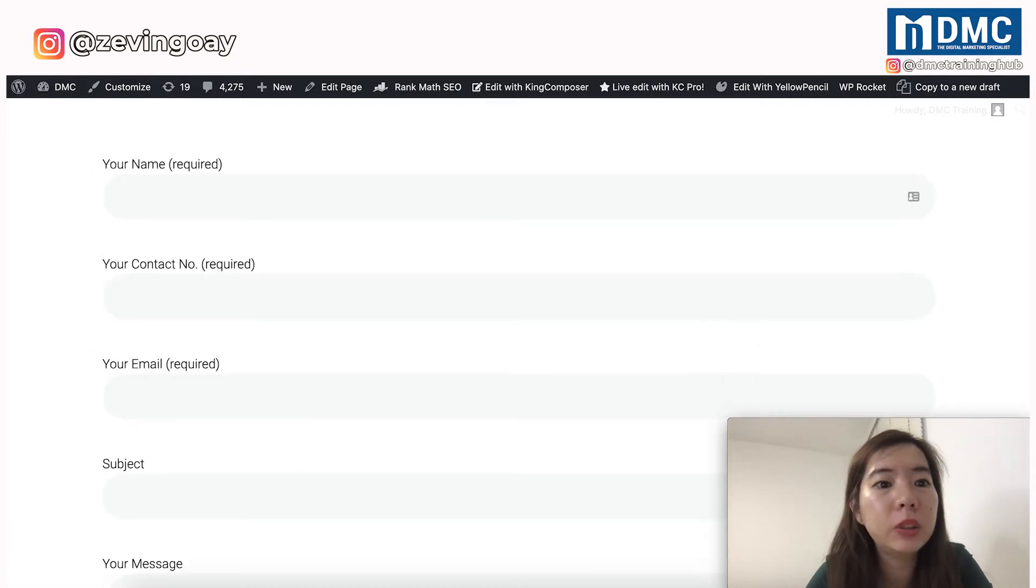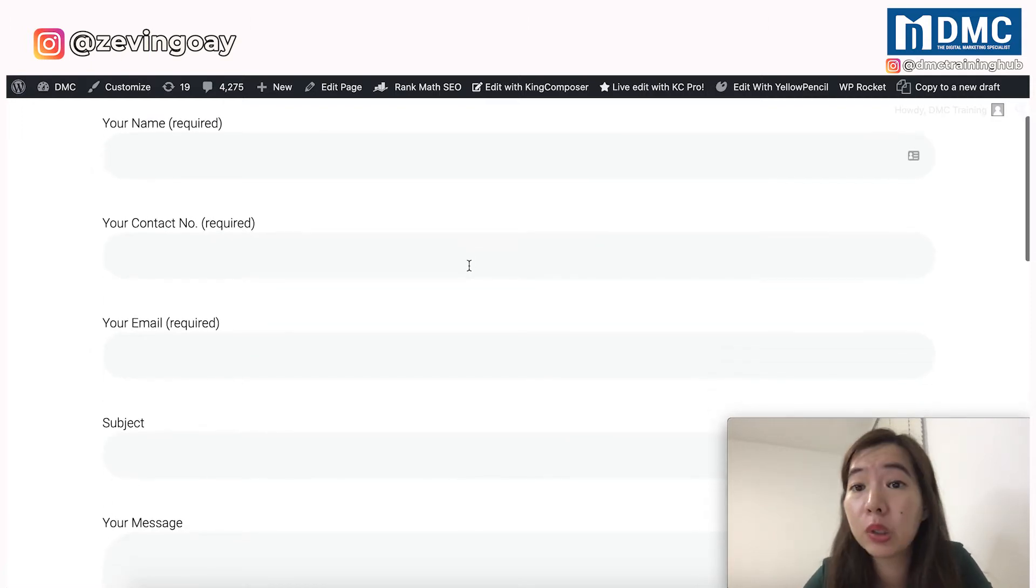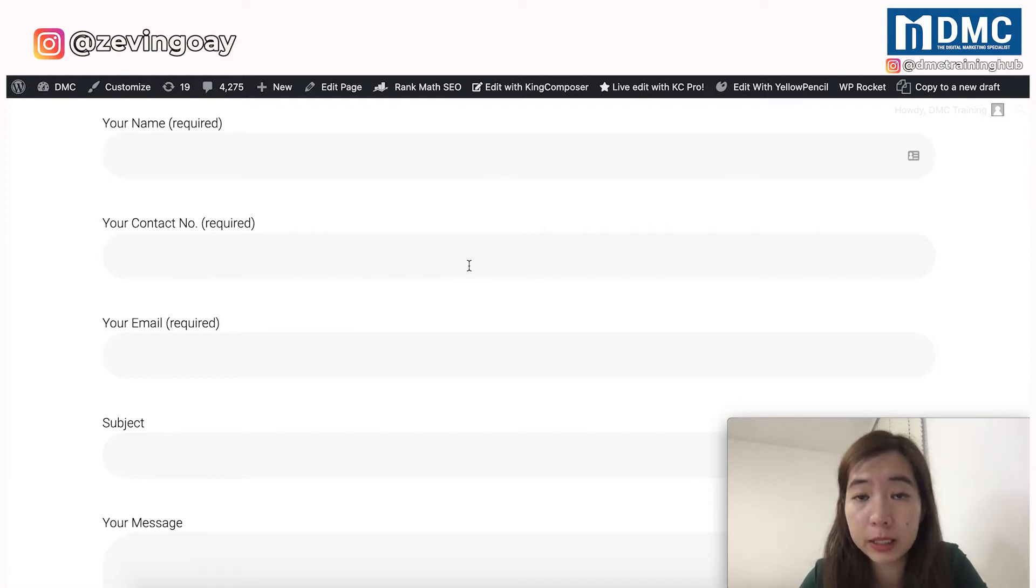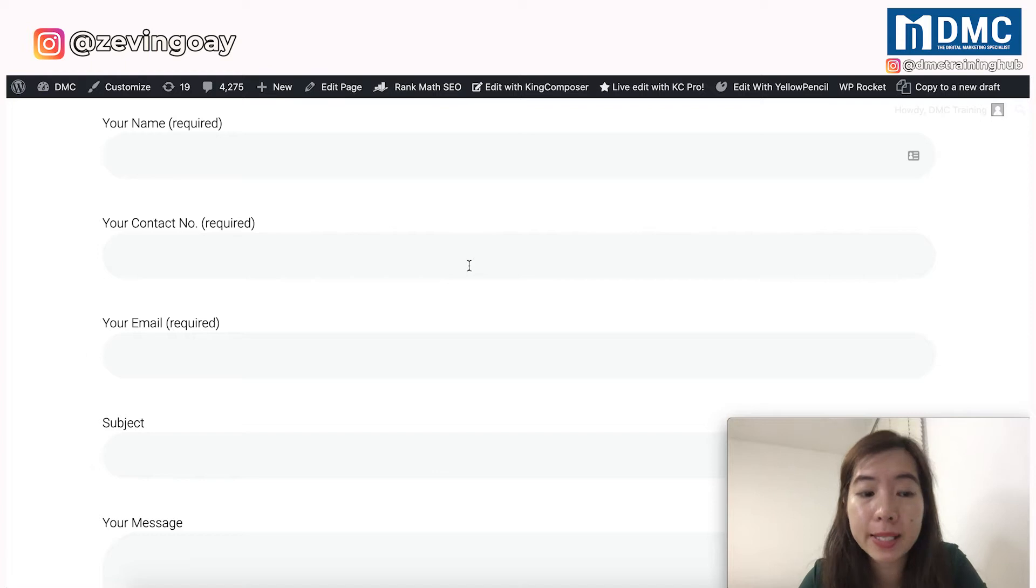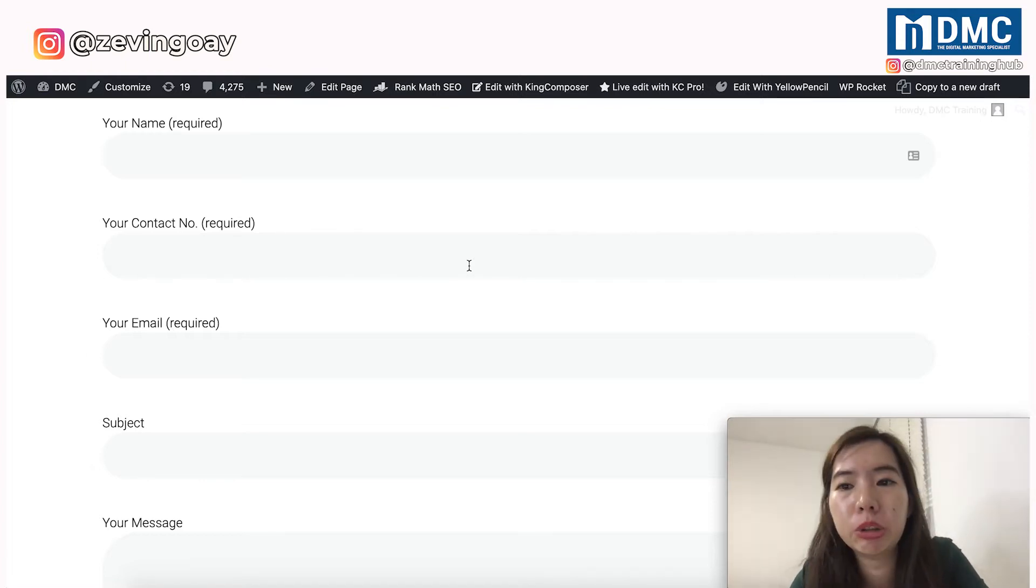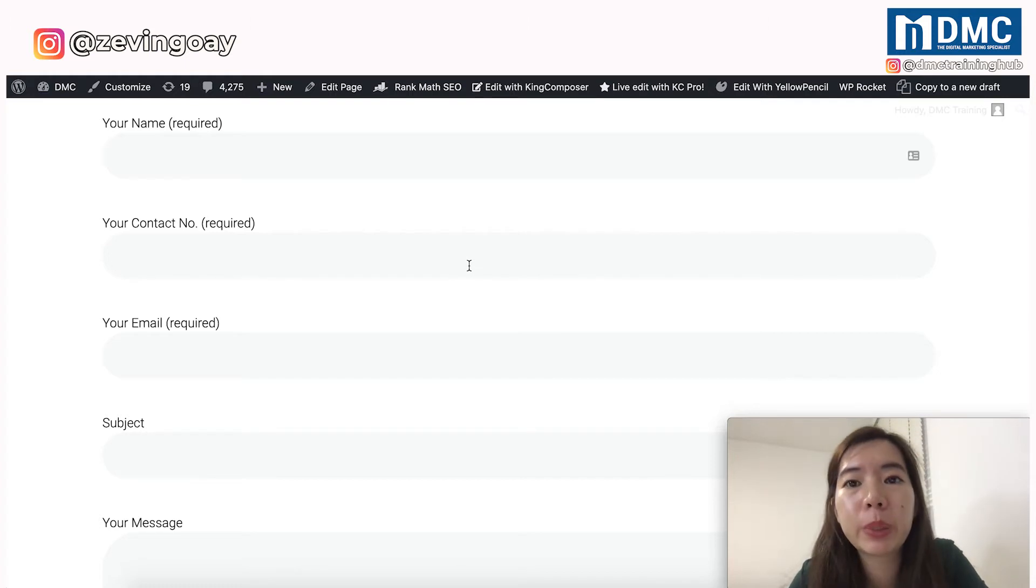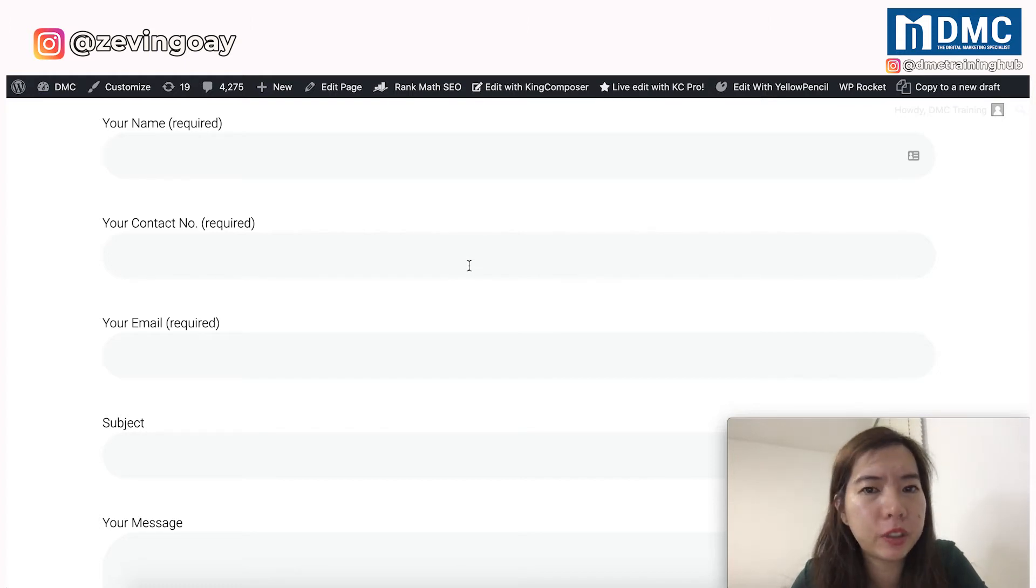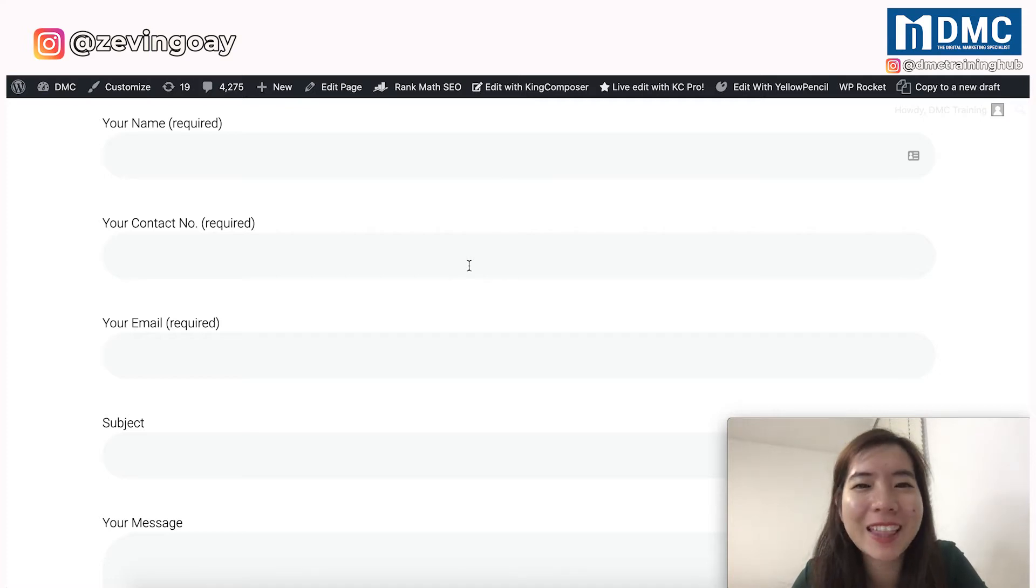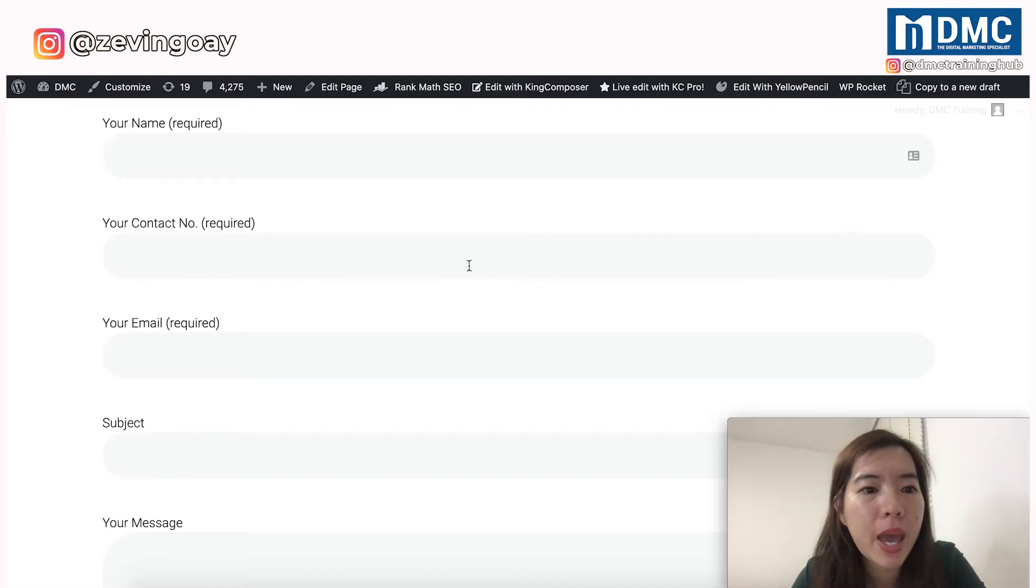You will have the name and you will have the field to collect the contact number and email and subject and the message. So this is how you do it. First of all, you need to make sure that you have installed your Contact Form 7 plugin and activated it. Currently, I'm using Contact Form 7 as a demo in this video.